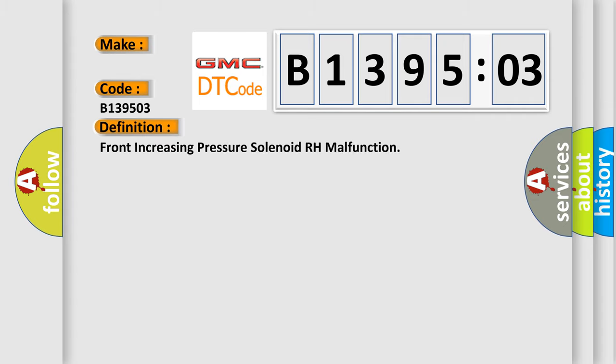The basic definition is: Front increasing pressure solenoid RH malfunction.